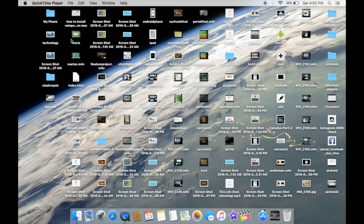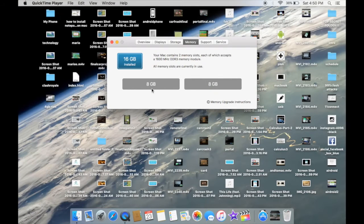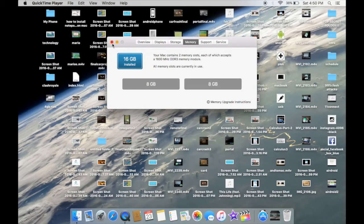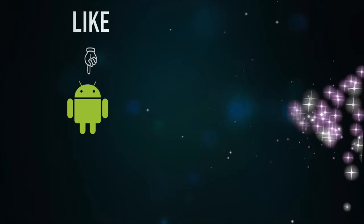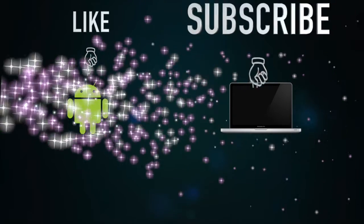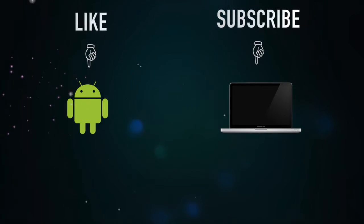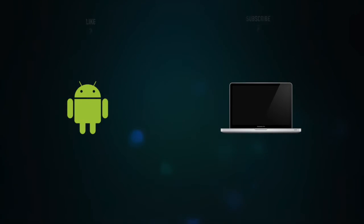This wraps up the video. This is TJ HD here signing off. If you enjoyed this video, please hit that like button and subscribe for more. I'll see you guys in the next one.